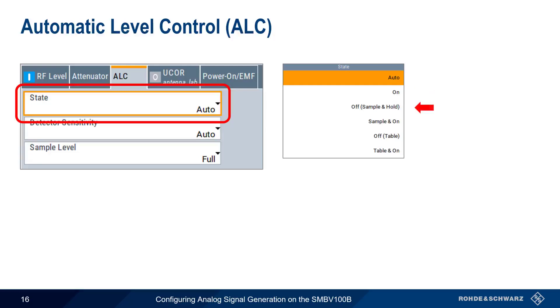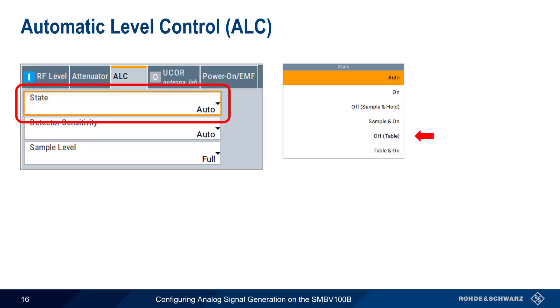In OFF SAMPLE and HOLD, the SMBV switches briefly into CW mode, enables ALC to adjust and save the level, and then turns OFF the ALC. SAMPLE and ON does the same thing, but without disabling ALC. The last two ALC states involve an internal table. Remember that ALC is a control loop, so the output is based on the history of the signal. OFF TABLE uses an internal table, rather than the history, to control the attenuation values. TABLE and ON starts with the attenuation settings from the table, and then activates automatic level control. This improves setting times when something in the RF path changes. In the case of pulse modulation, this mode ensures fast level setting even with narrow pulses at low repetition rates.